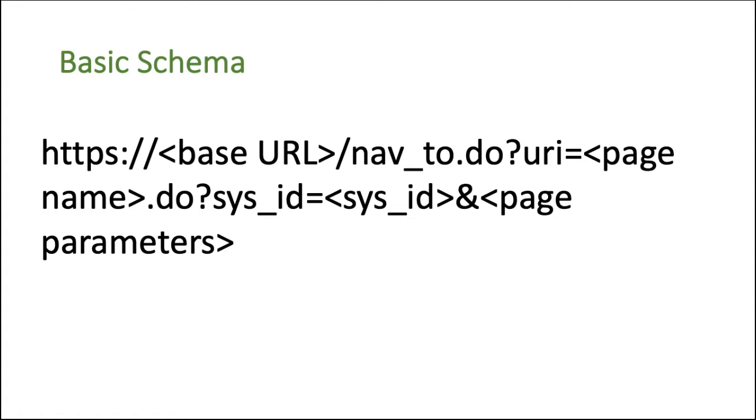Then you have slash and then you have nav underscore to dot do question mark, and then you have URI equal to. Then you have to mention the name of the page, what page you want to access.